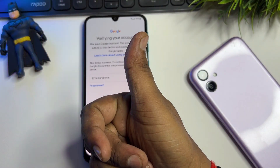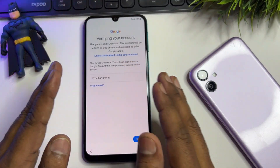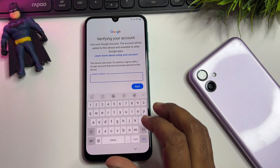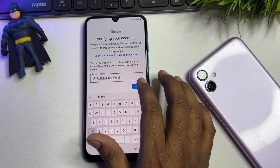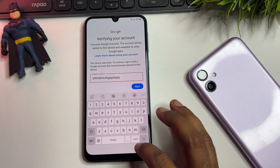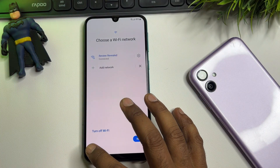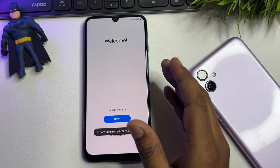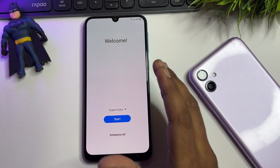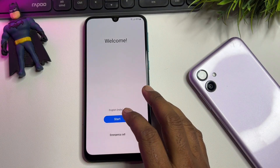First of all, you have to completely watch this video until the end. If you try to type your Gmail account detail and it says it's not correct, you have to go back to the home screen. If your Android version is 13, 12, 14, 15, or 16, this method will work 100 percent.